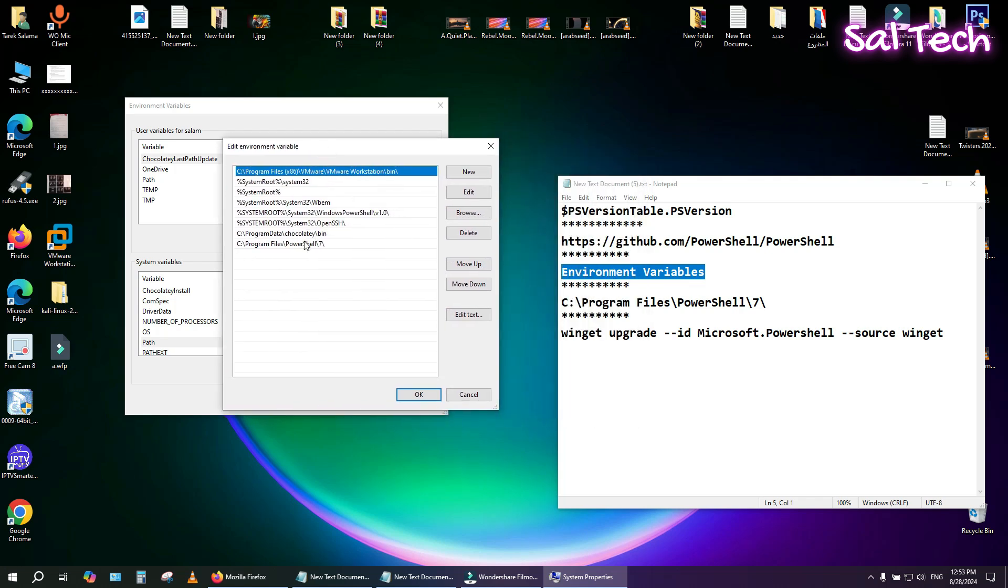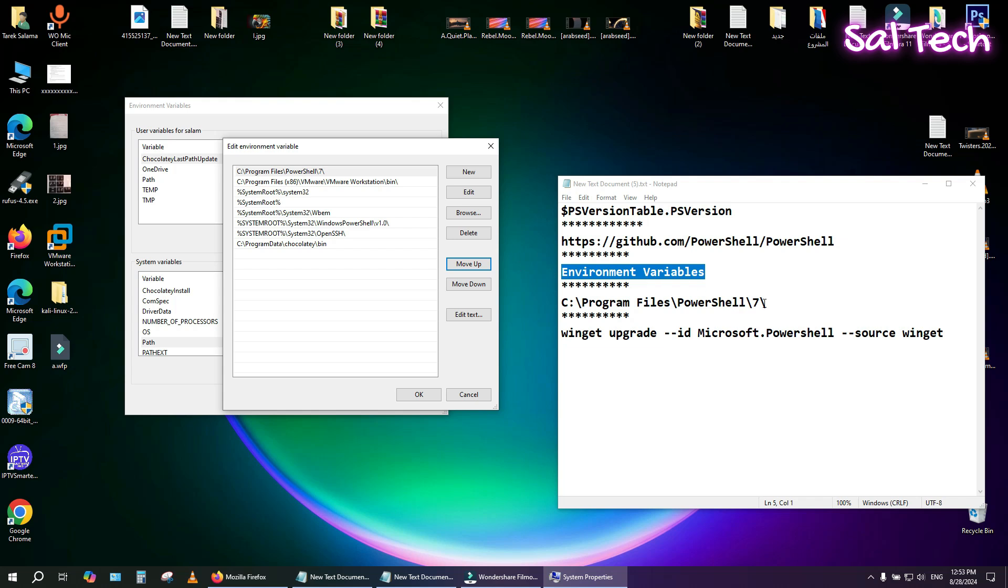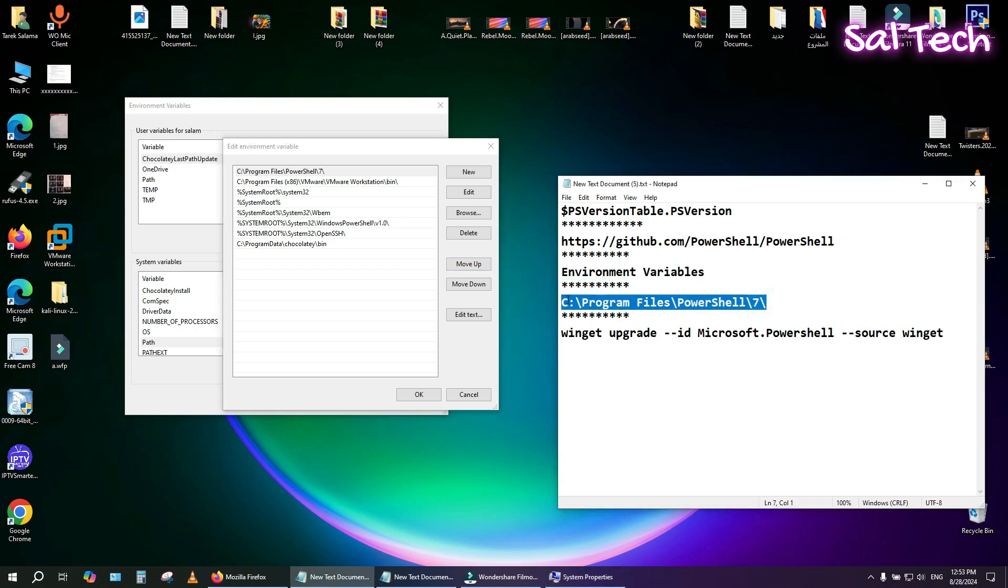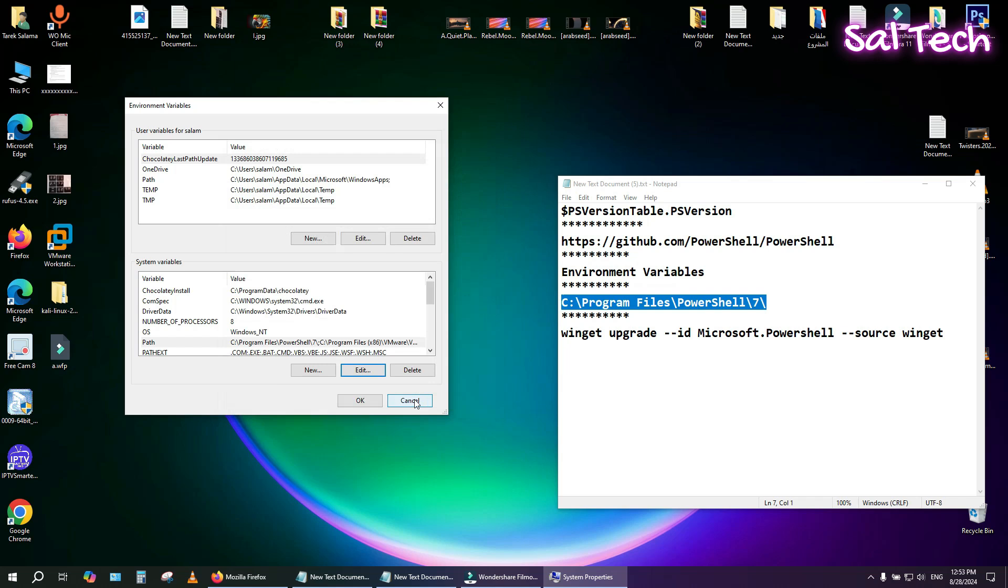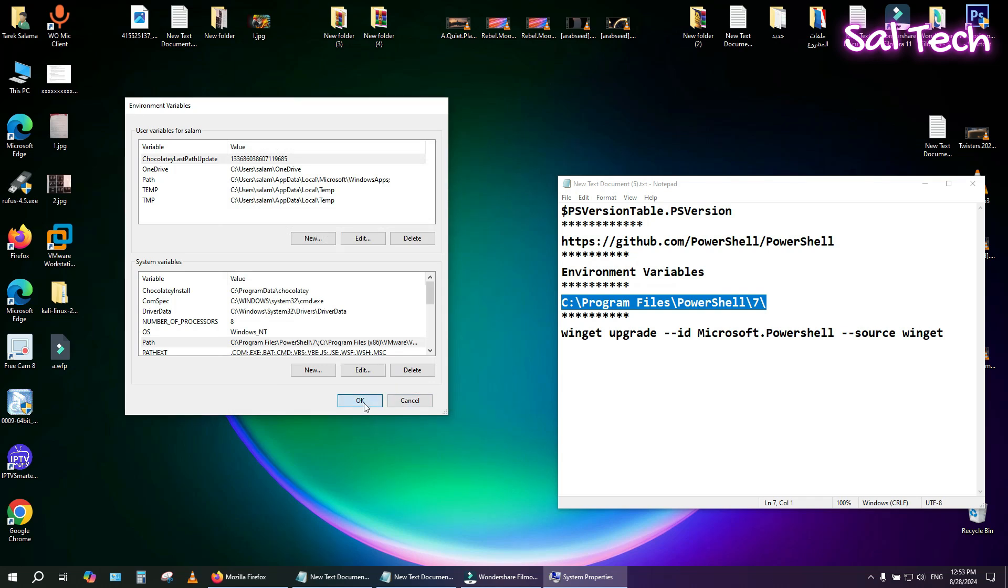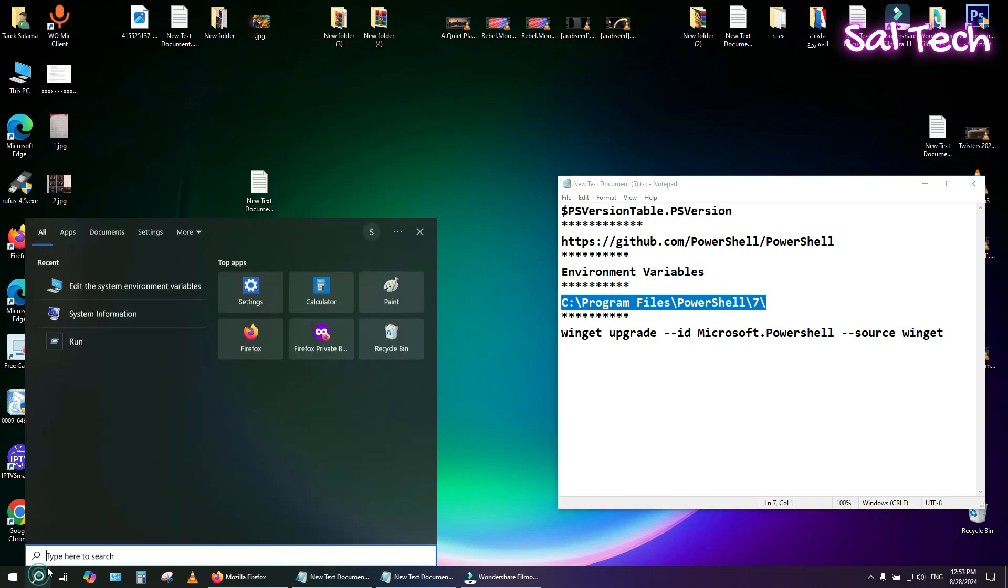If the path for PowerShell 7 is already there, move it to the top using the side arrows. If not, click New and add the following path. Click OK to save changes after installation.